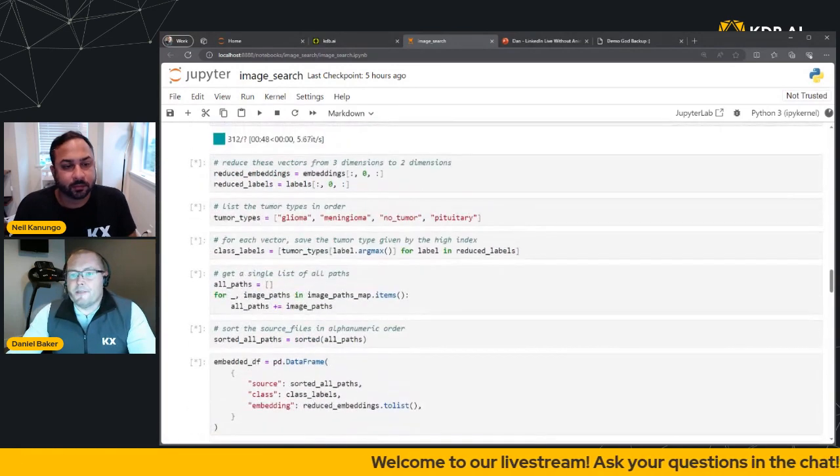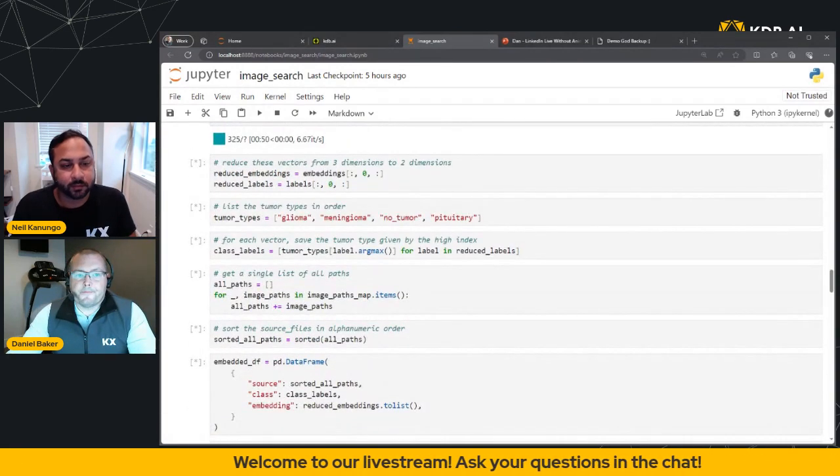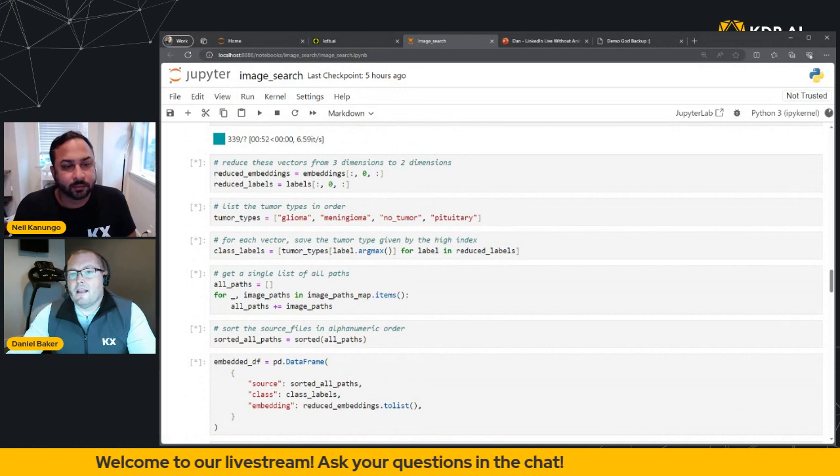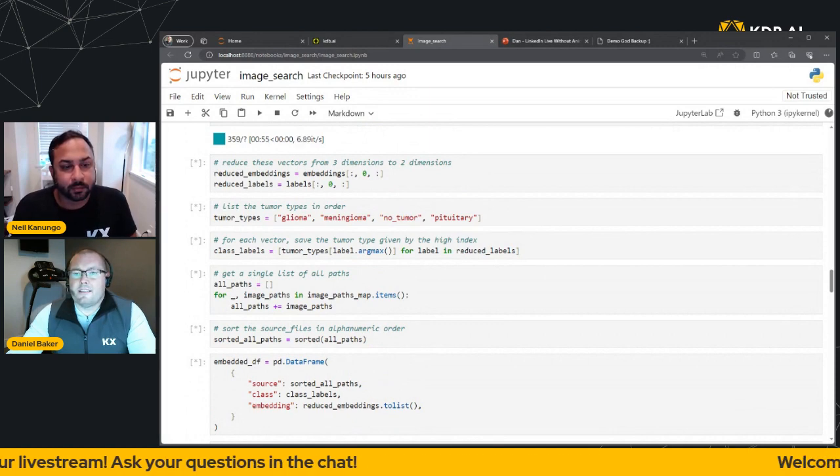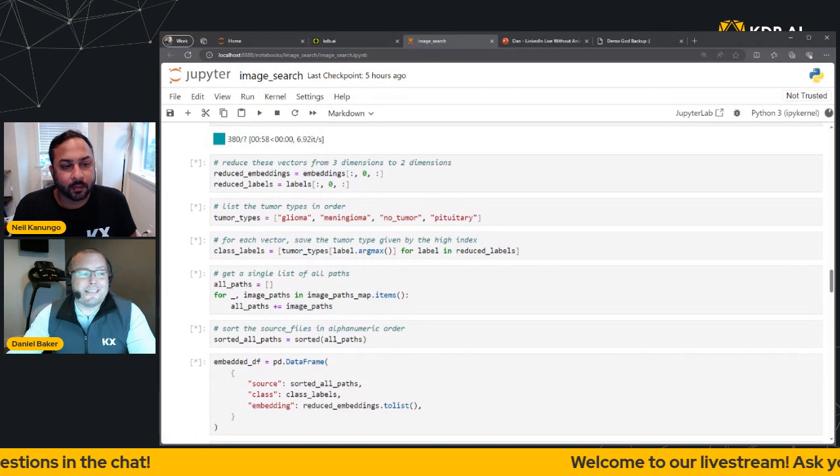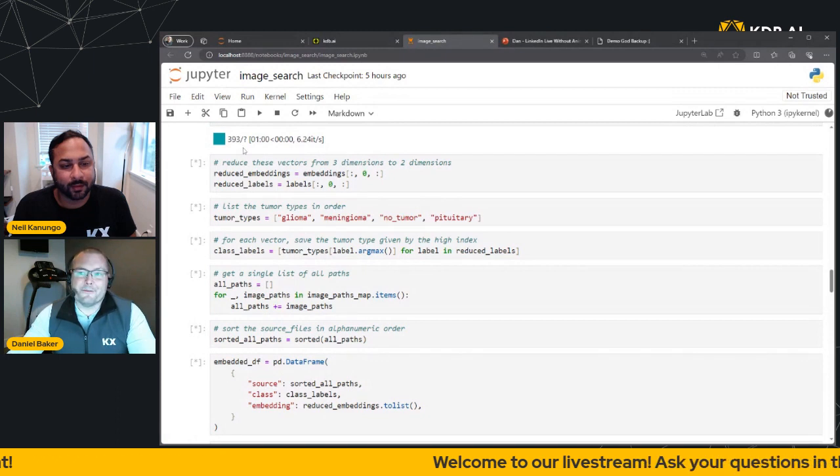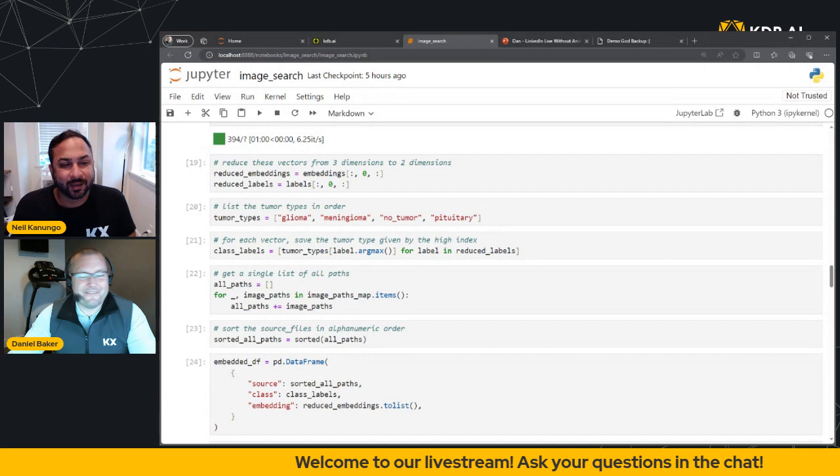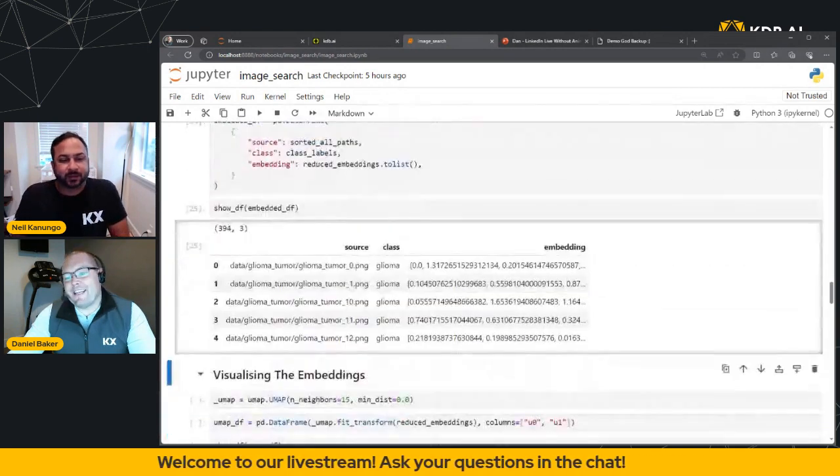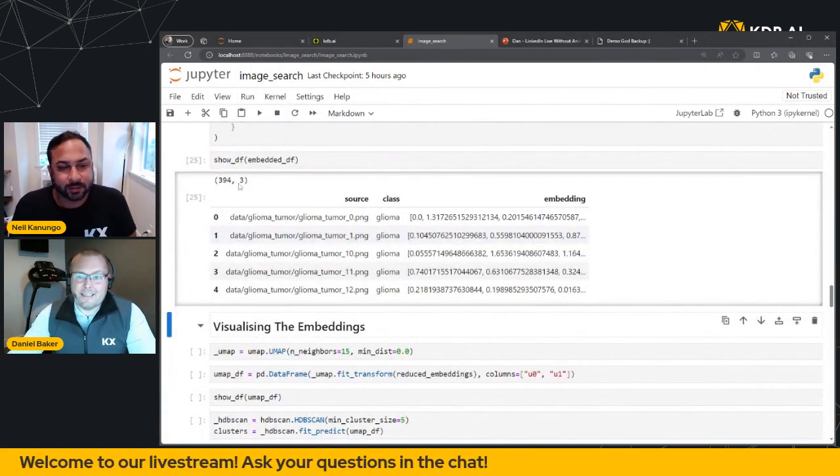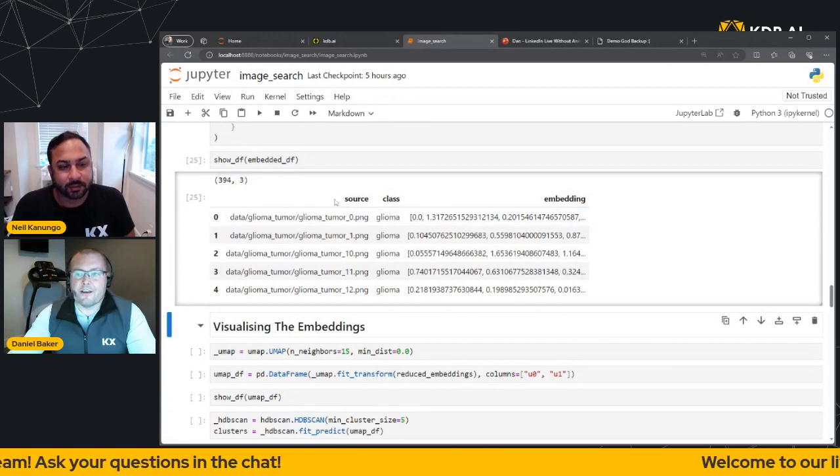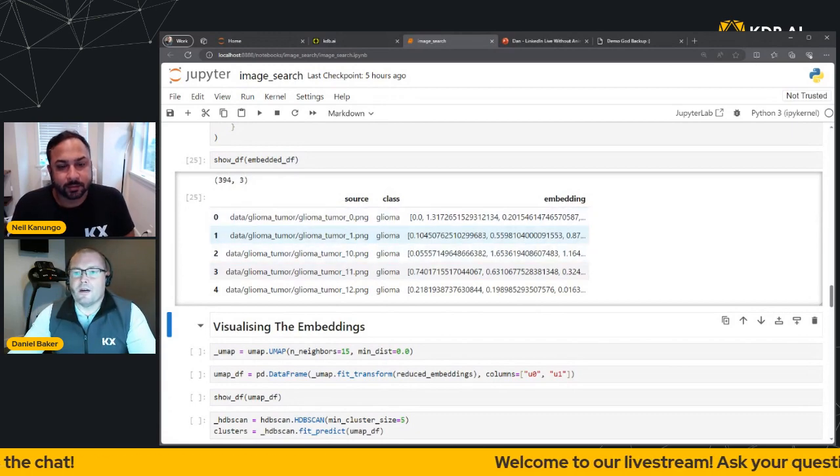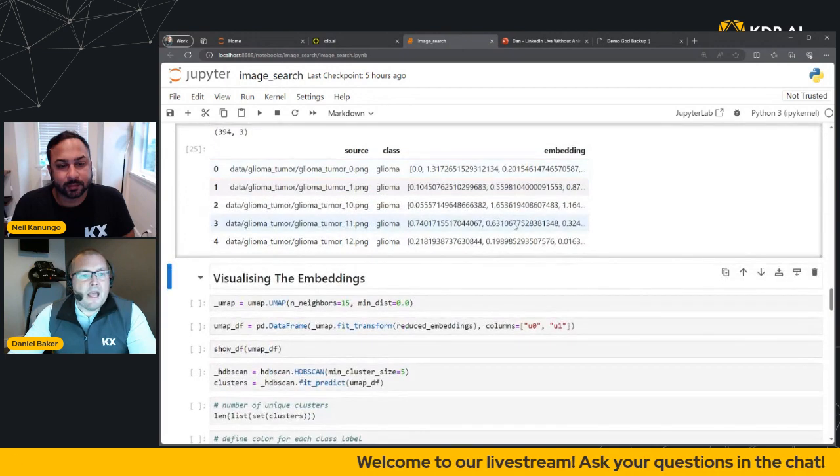And that is just finishing now. Always takes longer when you're live, right? So we're just getting there. So 394, we can see that's now being created. And as we suspected, we've got our 394 records broken into three columns, one for our source, one for our class, and one for our embedding.